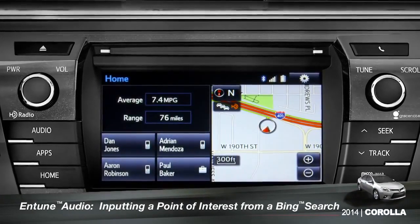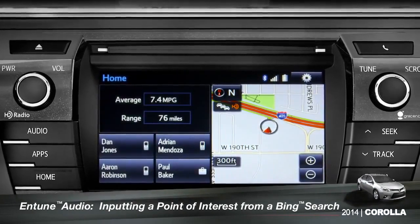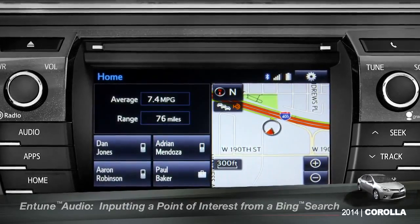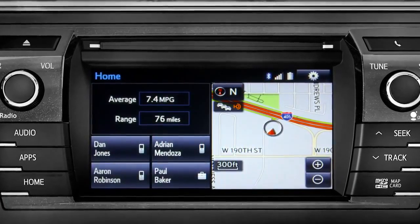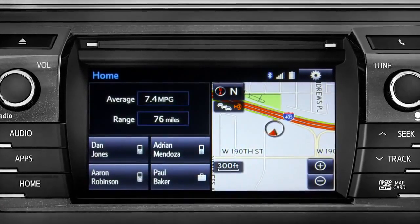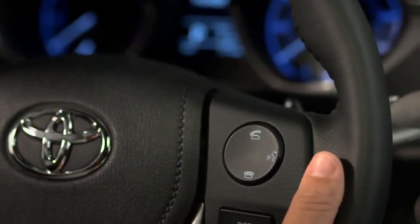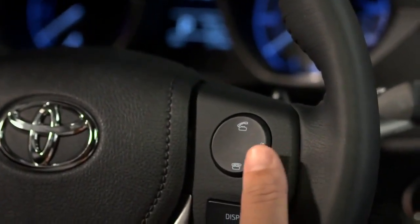To use Bing, your smartphone has to be paired and the Intune app must be active. To find a point of interest, press the talk switch on the steering wheel.